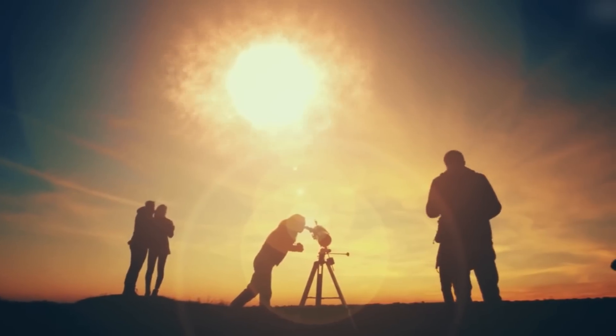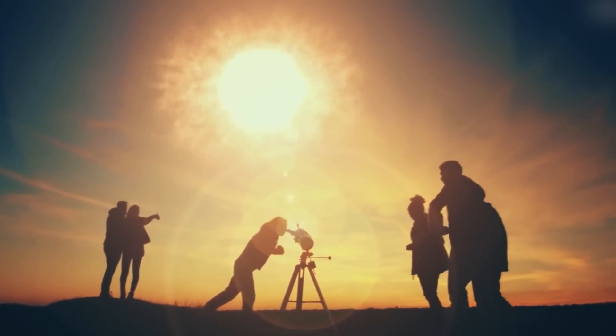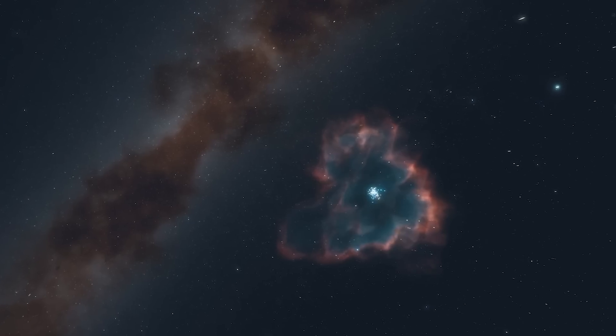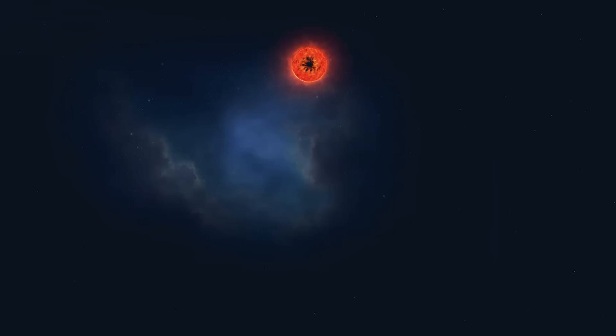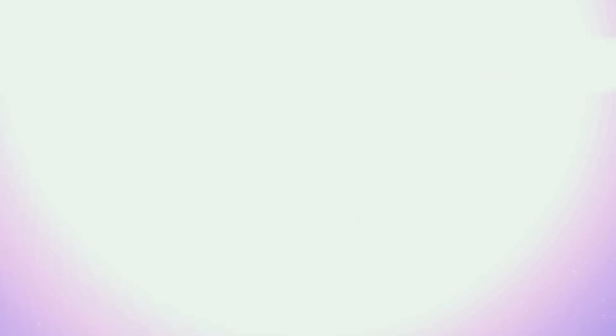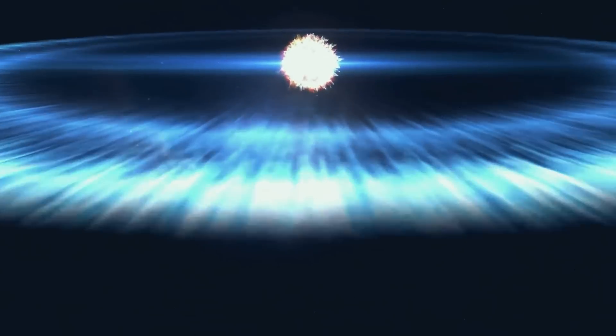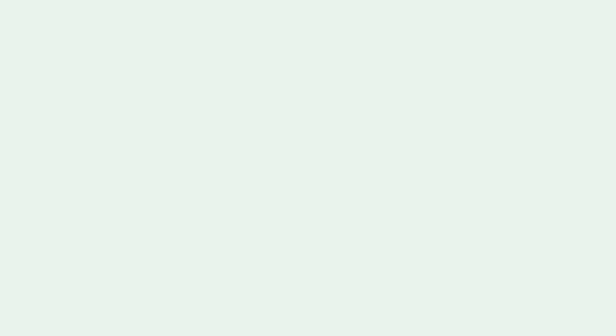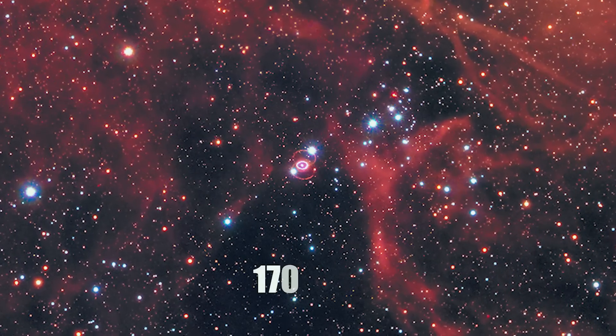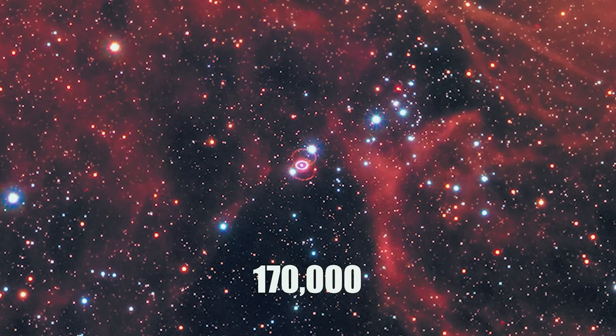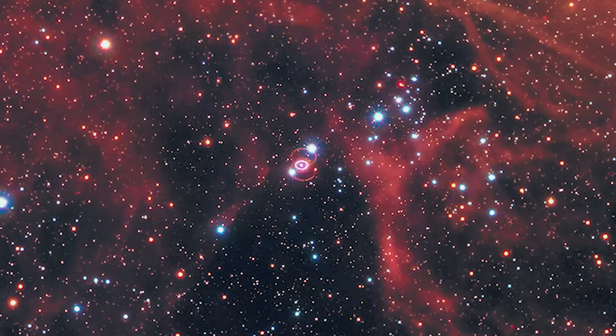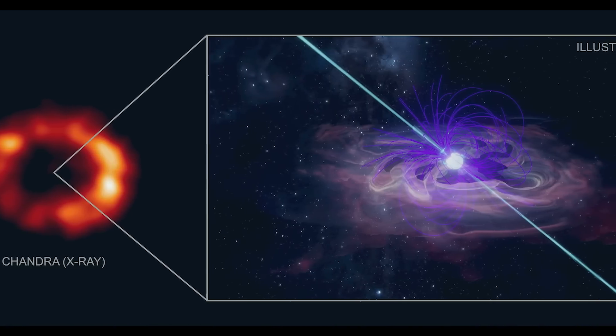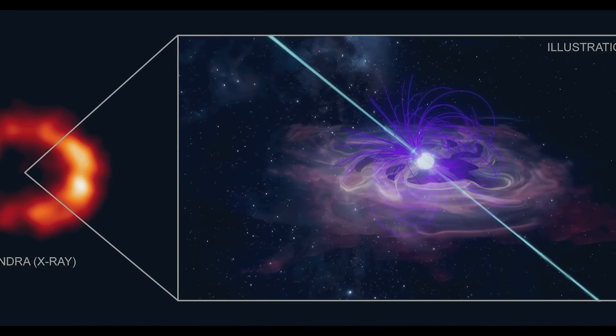Yet one might wonder, haven't we seen supernovae before? Why the fuss now? Remember, not all supernovae are equal. SN1987A's eruption in 1987 made it the brightest starburst to grace our skies in almost 400 years, its brilliance eclipsing all its counterparts. And, located a mere 170,000 light years away in the Large Magellanic Cloud, a quaint dwarf galaxy neighboring the Milky Way, its proximity presents an unparalleled opportunity for research.